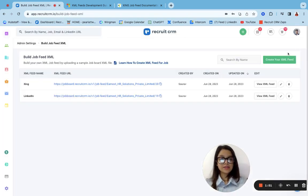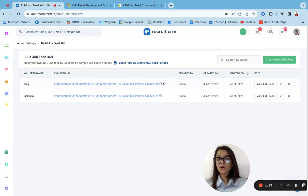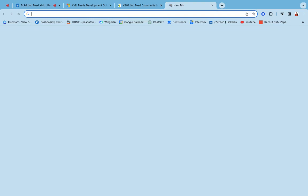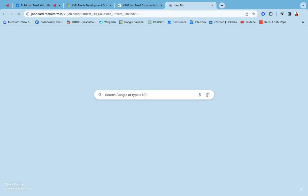Once this is done, we can actually copy the link of it from here and paste it in the new tab and see how this looks like.